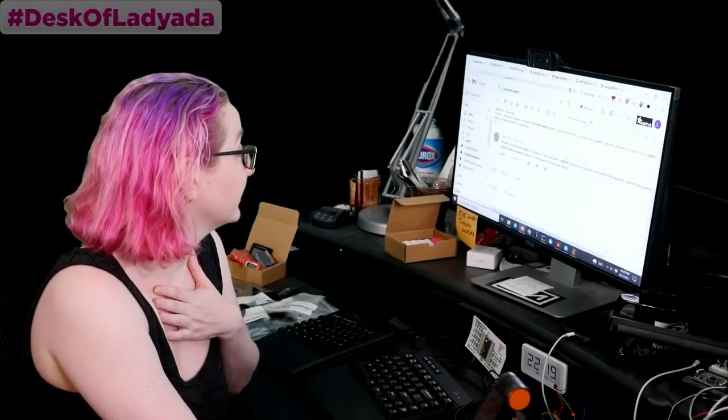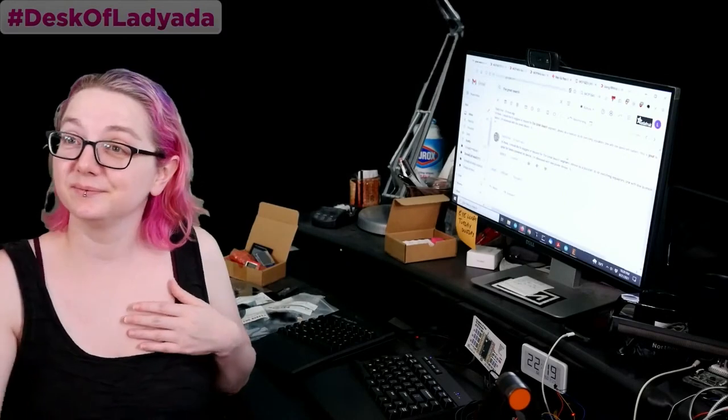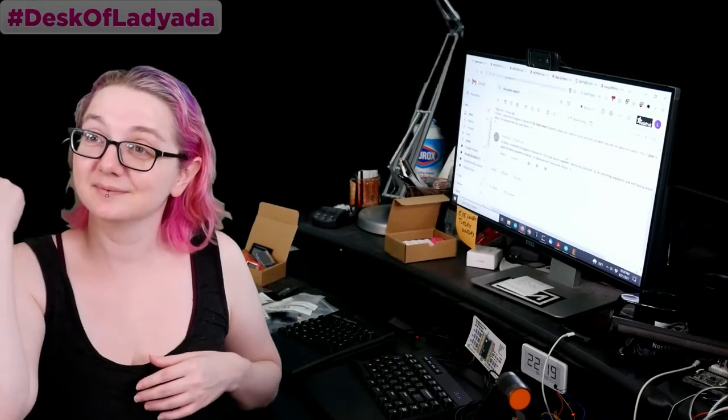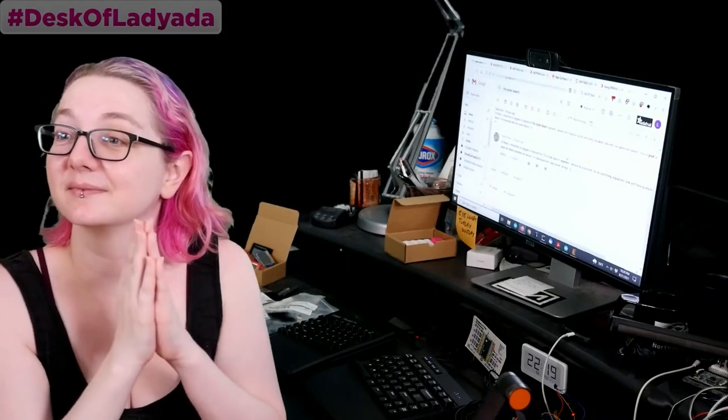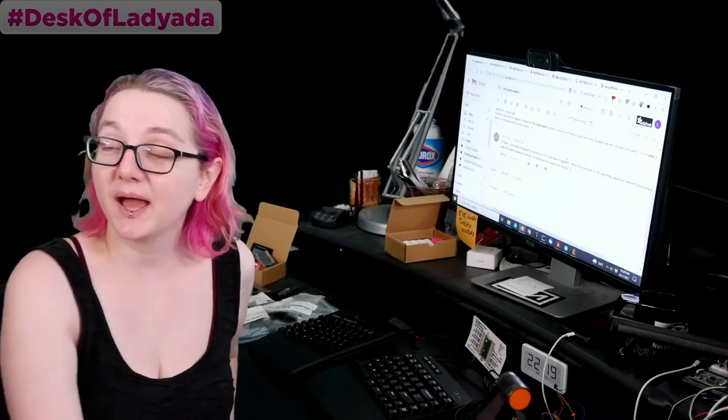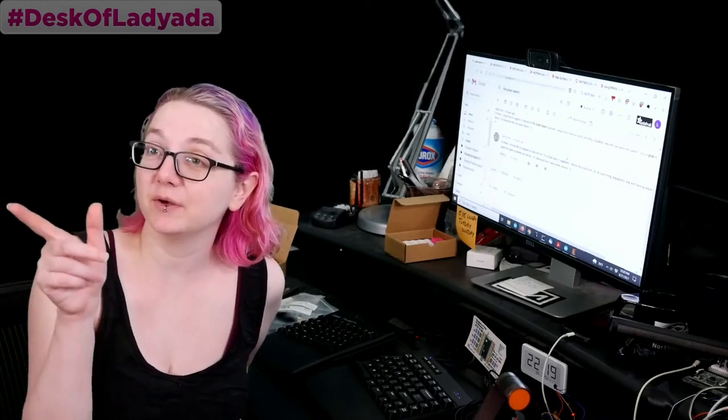Lady Ada uses her powers of engineering to find things that you're looking for every single week. Alright, this week we have a special request.